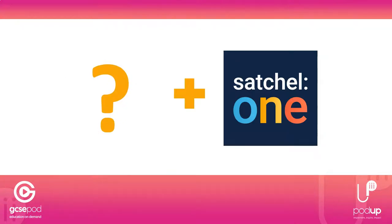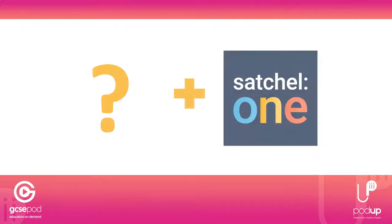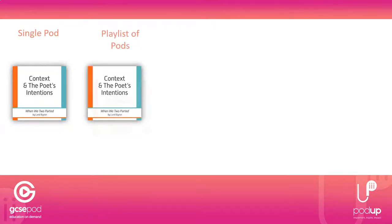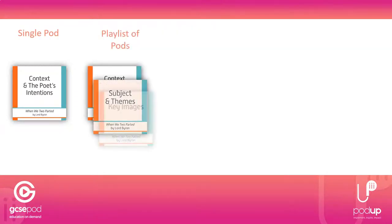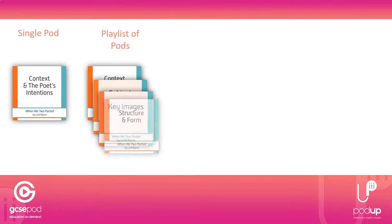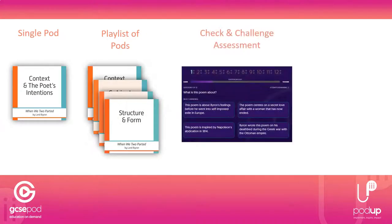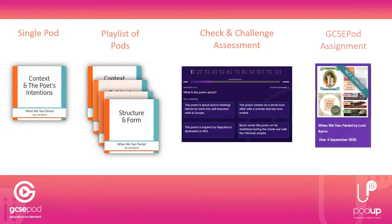There are now four types of GCSEpod content that you can post onto Satchel One: a single pod to zone students in on a very specific area, a playlist of pods covering everything they need to know for a whole topic, a check and challenge assessment so they can independently test knowledge, and an assignment built to measure progress and provide teacher insights.